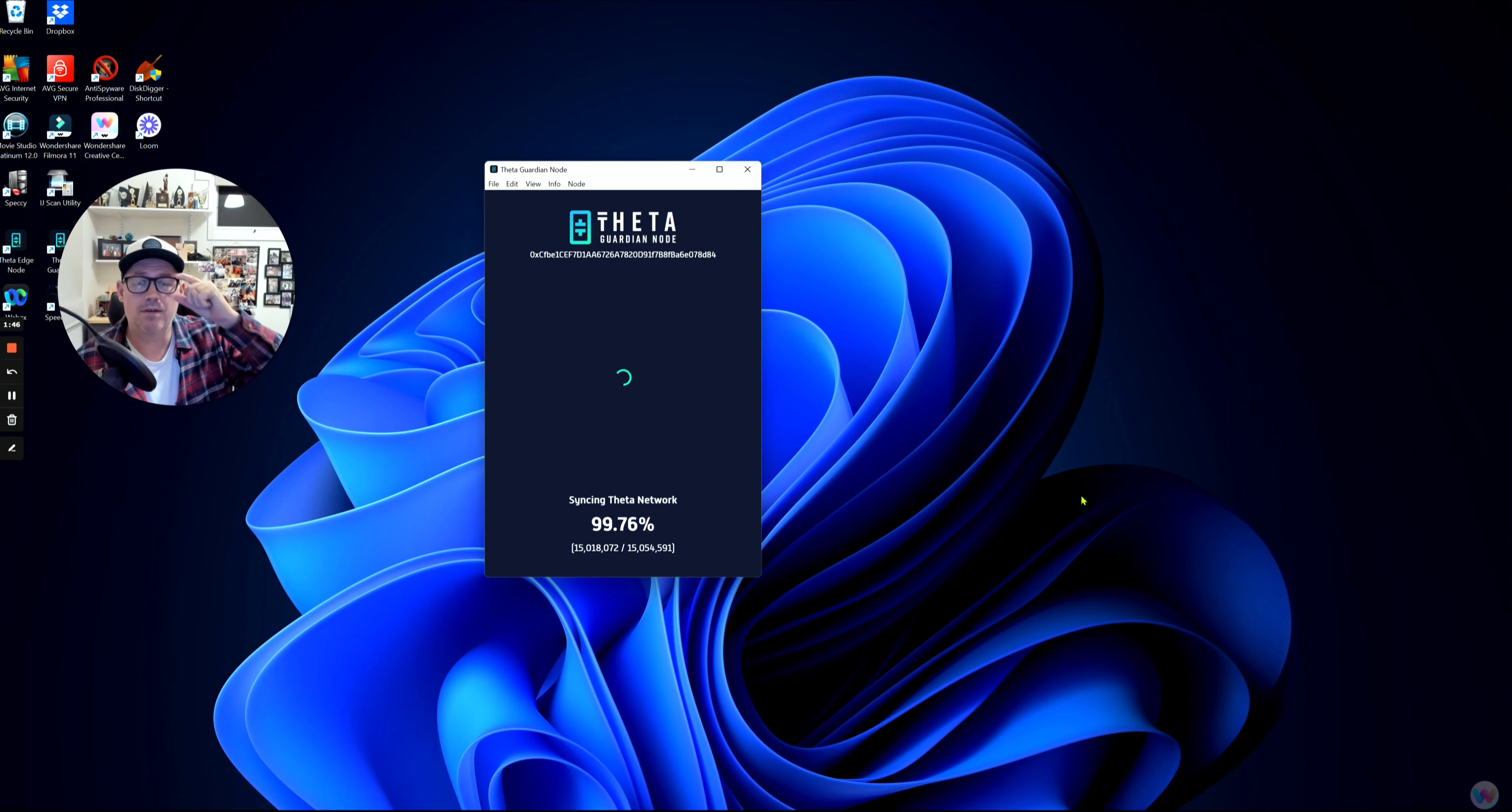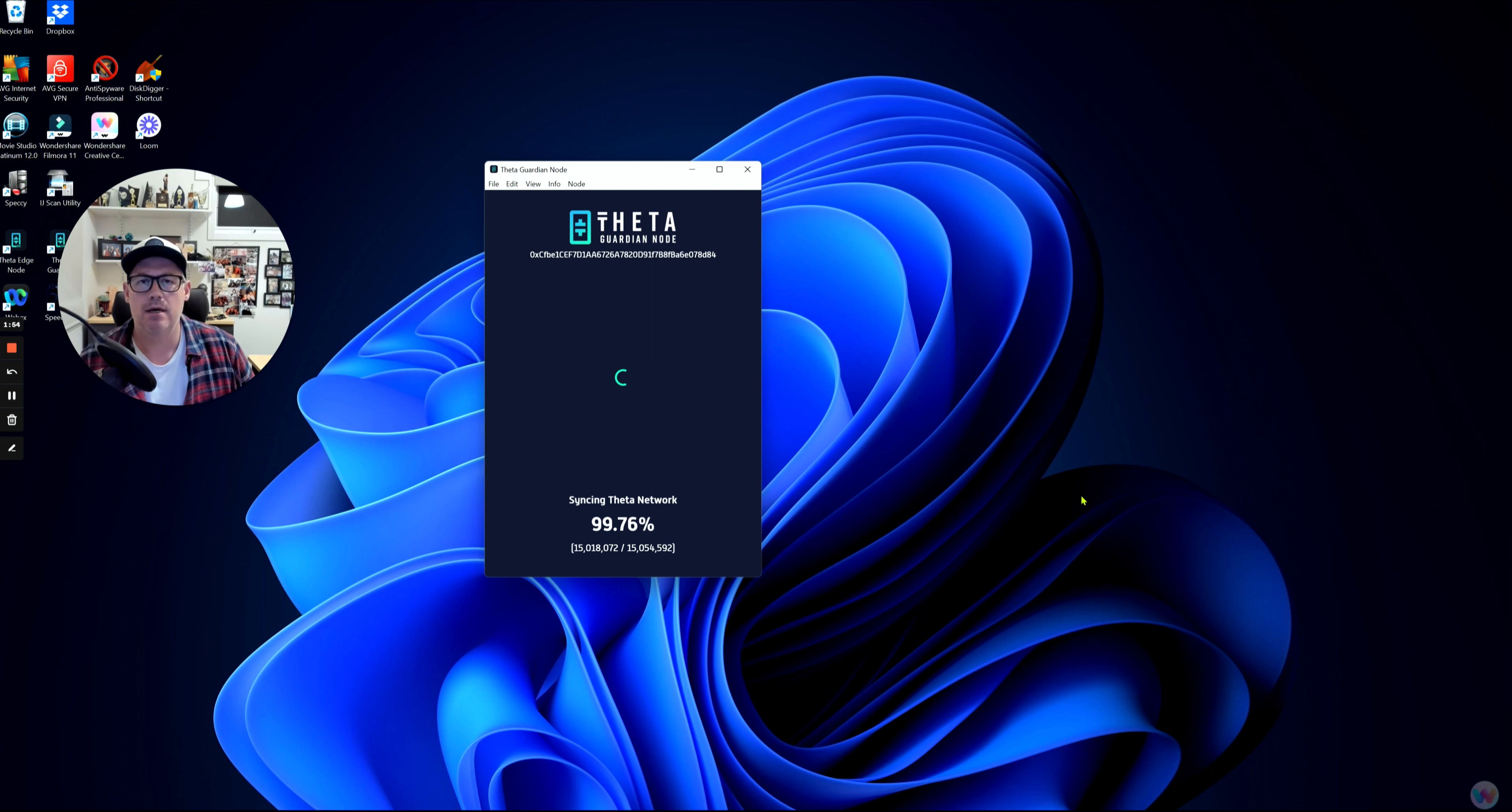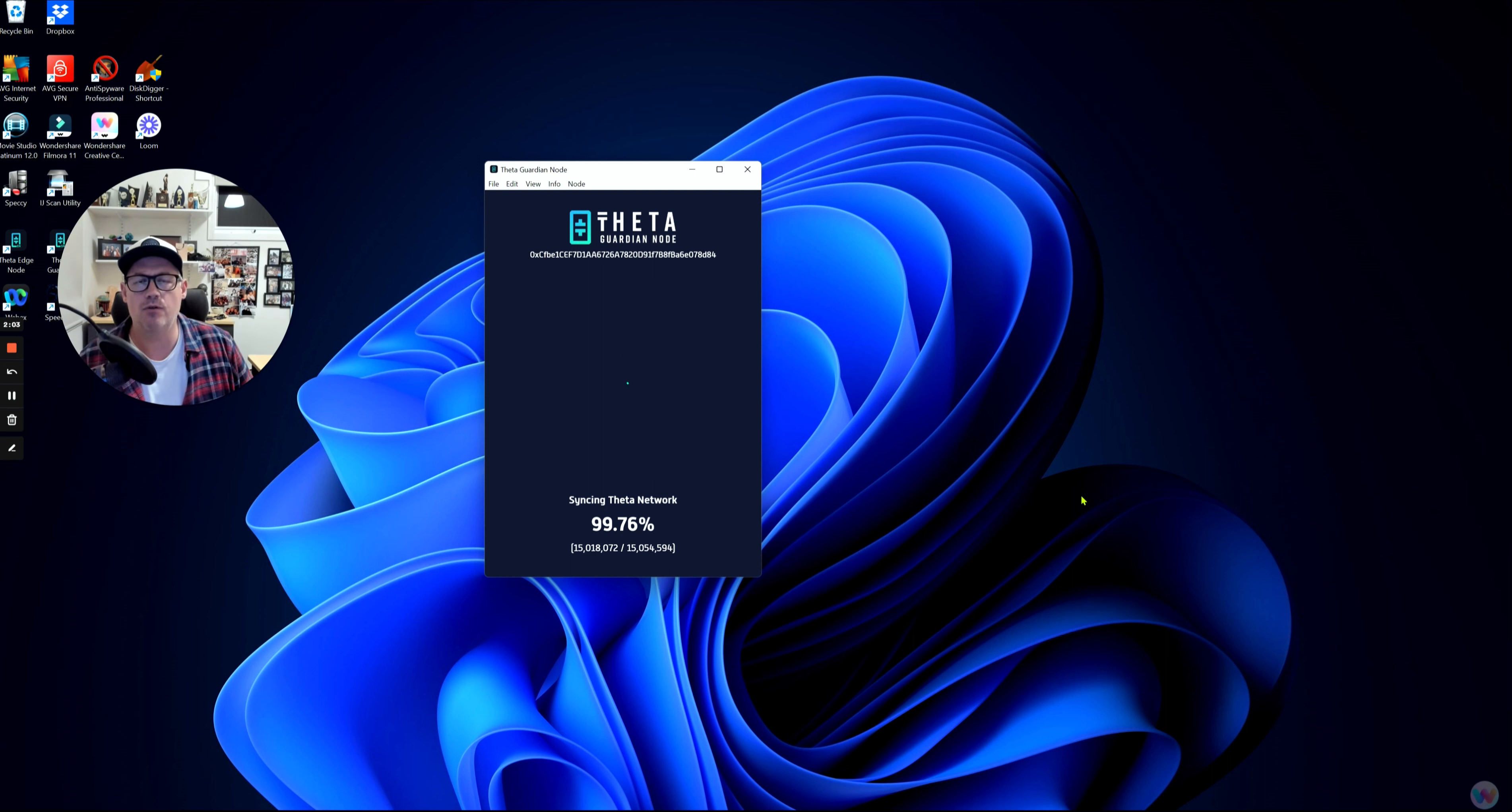Hey guys, Steve here from My Crypto World. Today we're going to do something a little different. We're going to talk about the Theta Guardian Node. If you're a Theta follower and supporting Theta with either an Elite Edge Node or a Guardian Node, this may be of interest to you.